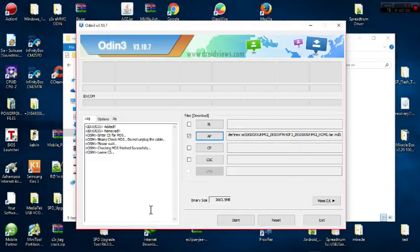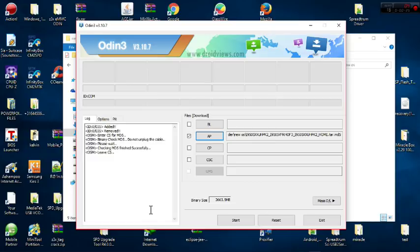Hi friends, my name is Cyrus. Today I'm going to show you how to solve the paid file error in Samsung Galaxy phones. In this case, my comport is not showing — that's one error I've encountered.